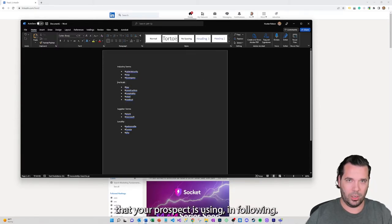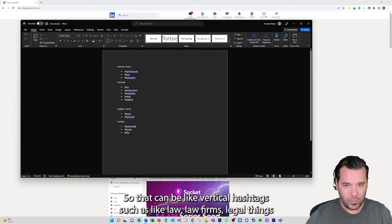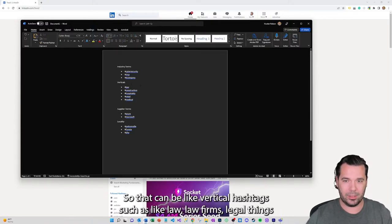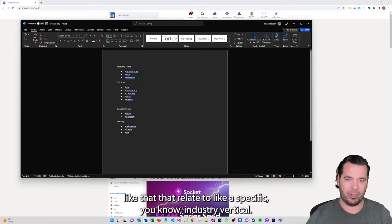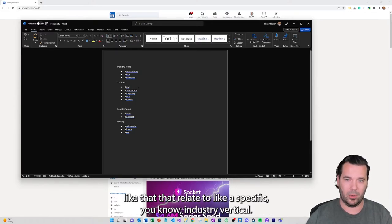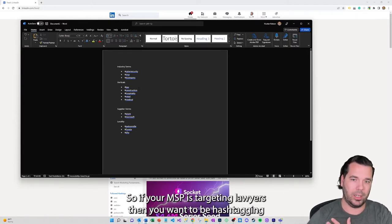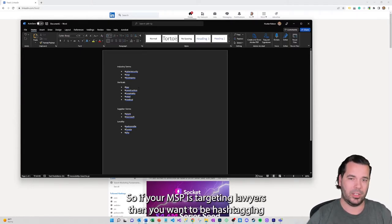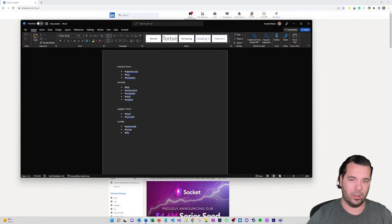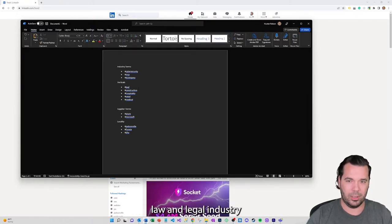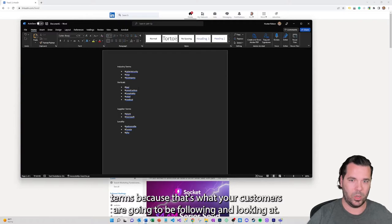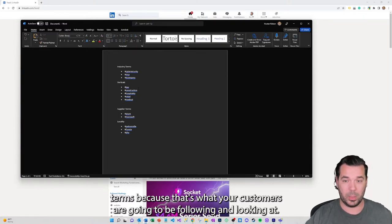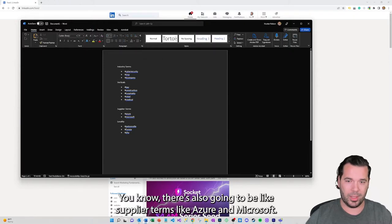In which case you want to use things that your prospect is using and following. That can be vertical hashtags such as law firms, legal, things like that that relate to a specific industry vertical. So if your MSP is targeting lawyers then you want to be hashtagging your content with law and legal industry terms because that's what your customers are going to be following and looking at.